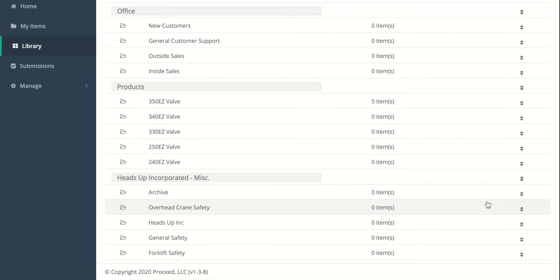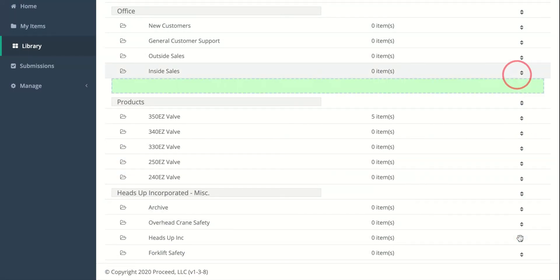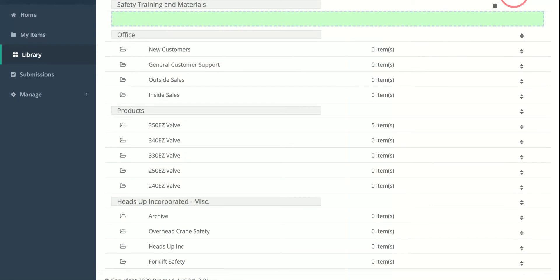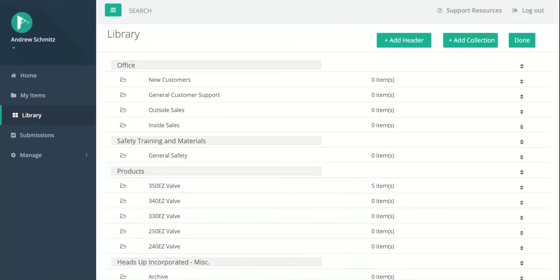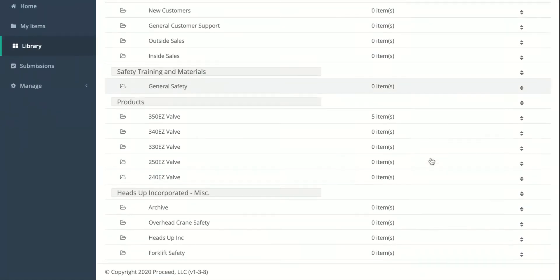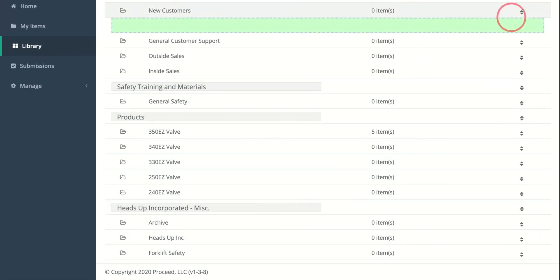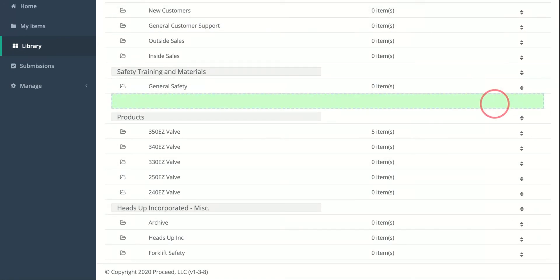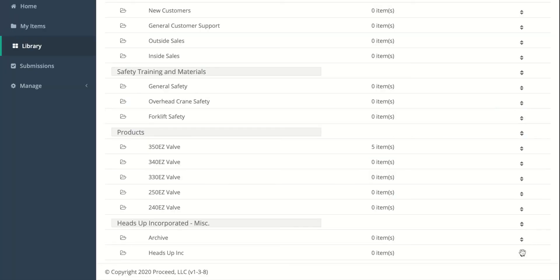And then last but not least, we'll put the safety ones where they go as well. So we'll do General Safety all the way up top right there. And then we'll do the other safety ones, so Overhead, Crane, and Forklift Safety. Awesome.